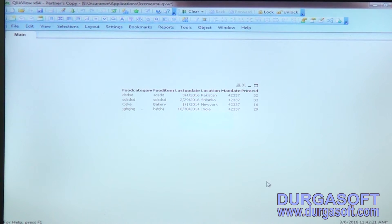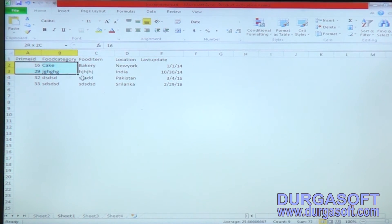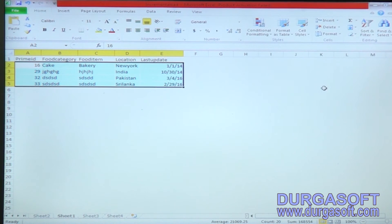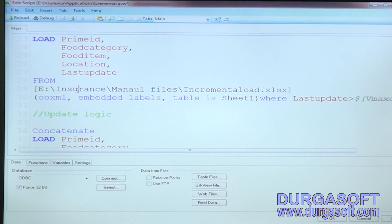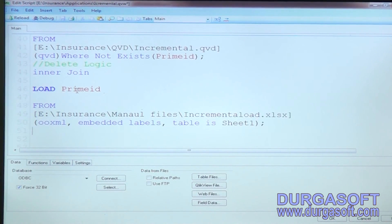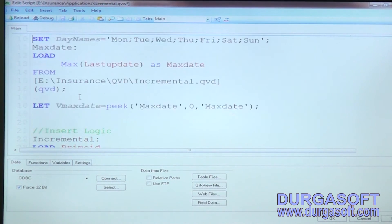Now you can see the new data — record 33 has been added (the insert), one row has been deleted (the deleted row is gone), and one location has been updated from China to Pakistan. So the final result matches the current source data. This is how we write the logic to achieve incremental load.